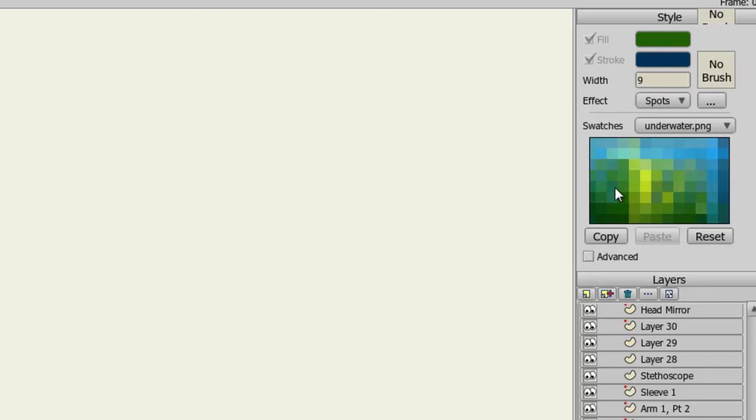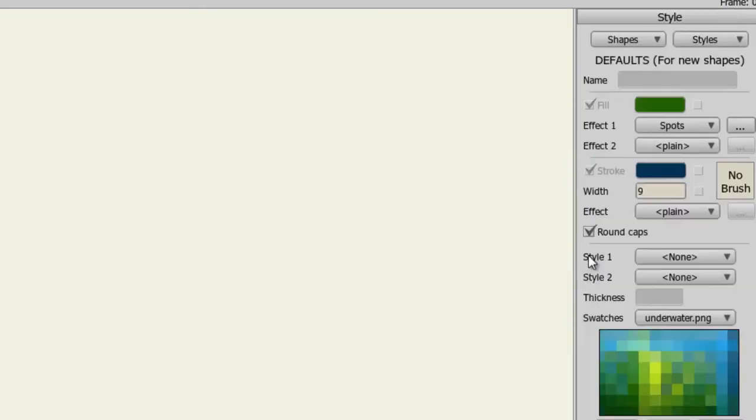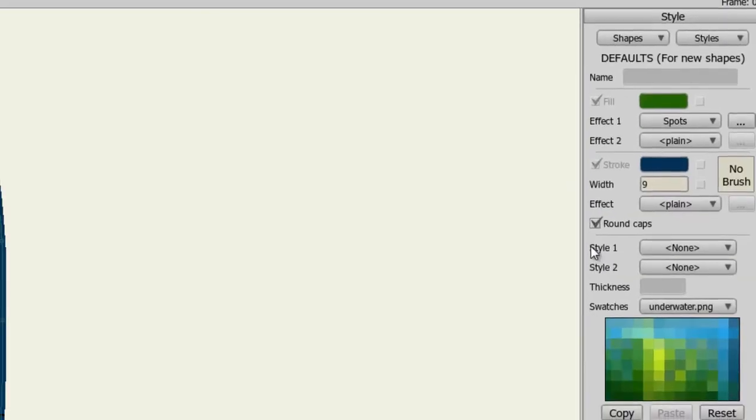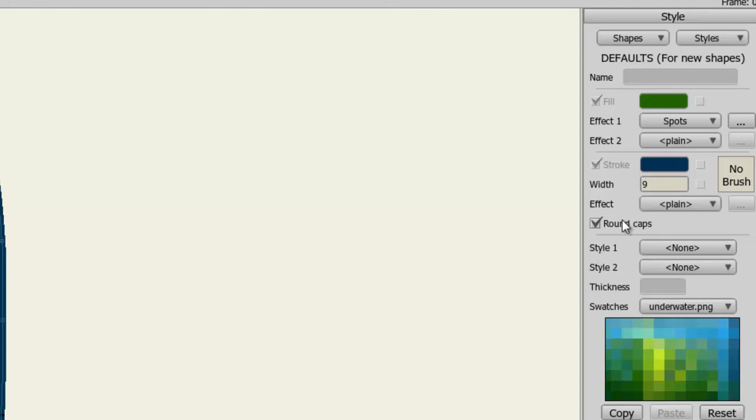Now, if you click the Advanced checkbox, you're given access to a bunch of different options. First, as you can see, you can apply two effects at once. You also have the ability to turn round caps off, which by default is turned on. What this will do is, when you make a line, the end will be rounded. If you deselect this option, the ends will be square.